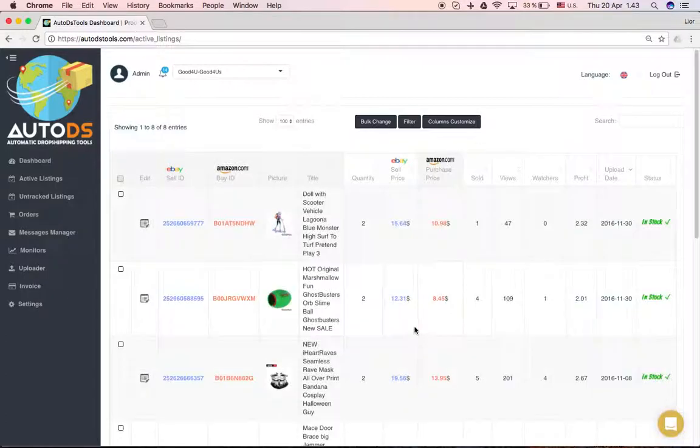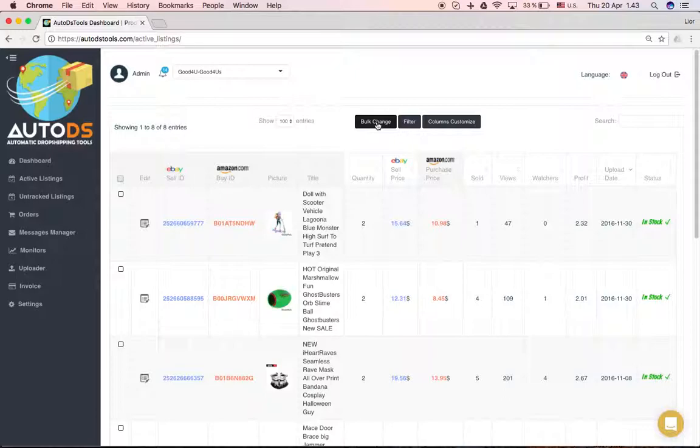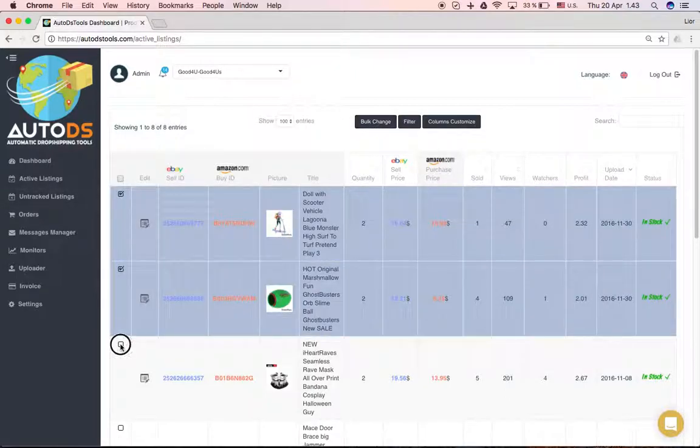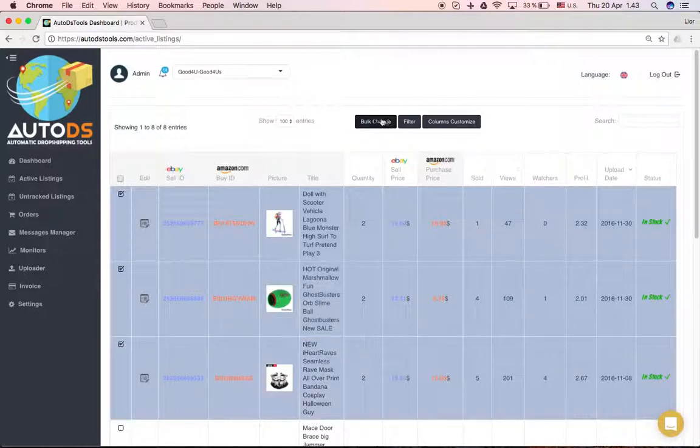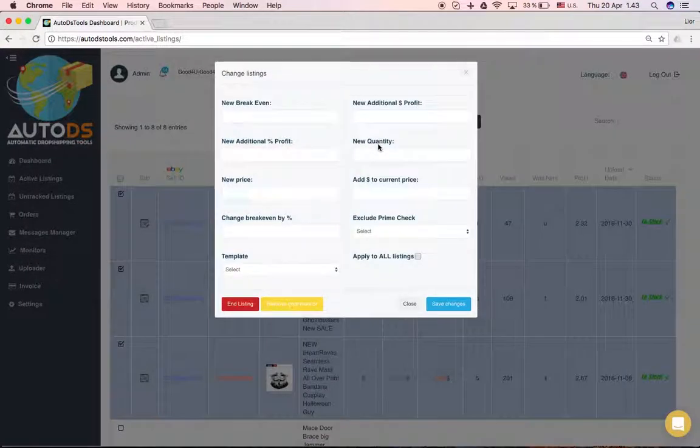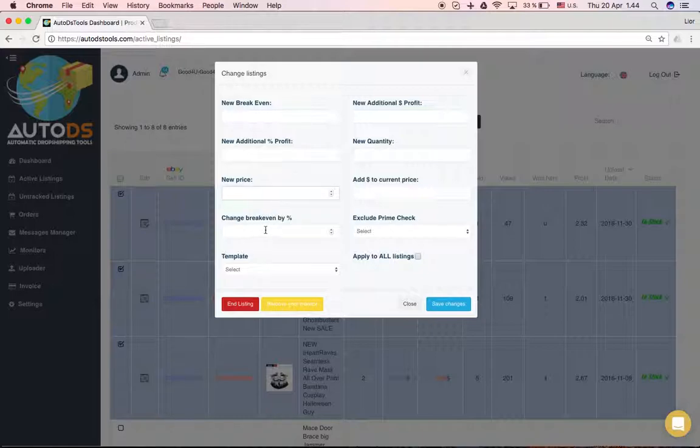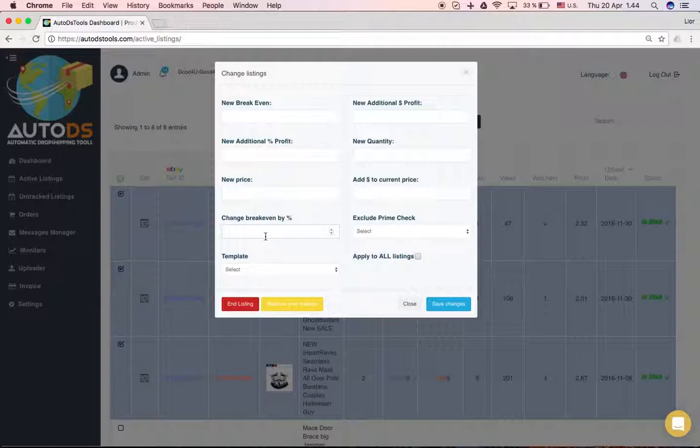Now for bulk changes - if you want to make a change to several items together, let's say I'll select these three. I'll click bulk and I can do the same here. I can define a new break-even, a new additional profit. You can change just a new price for all of them. I can change the break-even a little bit. Sometimes it happens that PayPal fees or your eBay store fees change, so you don't want to change the break-even completely, just maybe add a percentage here.